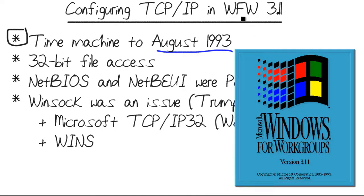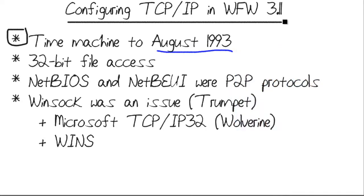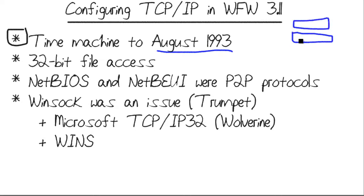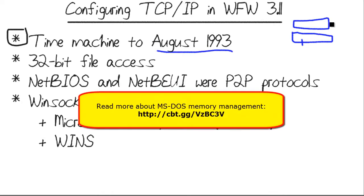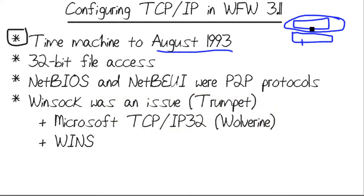What we're talking about with these initial versions of Windows, versions 1, 2, and 3, is a graphical shell that overlaid the actual OS. The OS itself is MS-DOS, disk operating system, which as you remember is a command line interface, completely 16-bit access. Your RAM was capped at under a megabyte, not gigabyte, but megabyte.